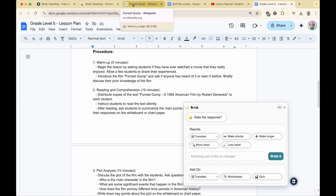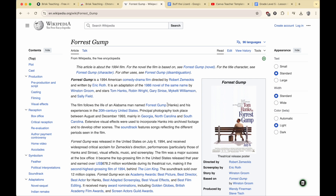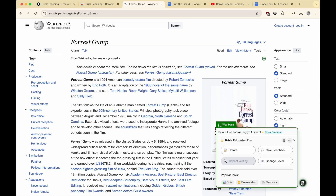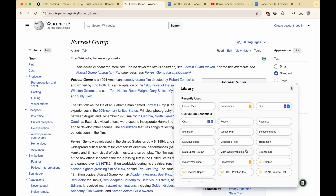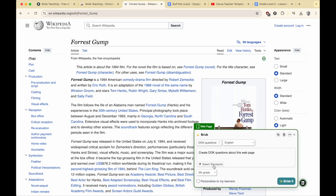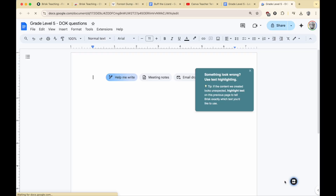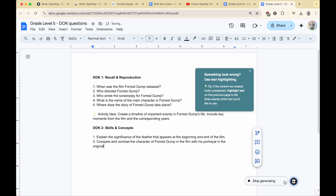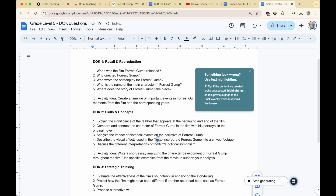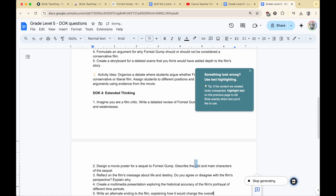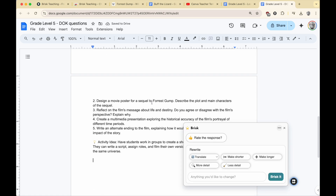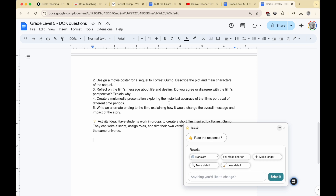Let's go back to the Forrest Gump Wikipedia page. So just based on pretty much any website we're looking at — animals, historical things — we can create content. I'm going to click my button again. This time let's do some DOK questions about this article. I'm going to say DOK questions, fifth grade. I don't have to copy-paste anything — it automatically puts it into a new Google Doc. These are pretty good. Look at some of the higher-level ones: "Imagine you are a film critic — write a detailed review of Forrest Gump." And: "Create a multimedia presentation exploring the historical accuracy of the film." Wonderful.